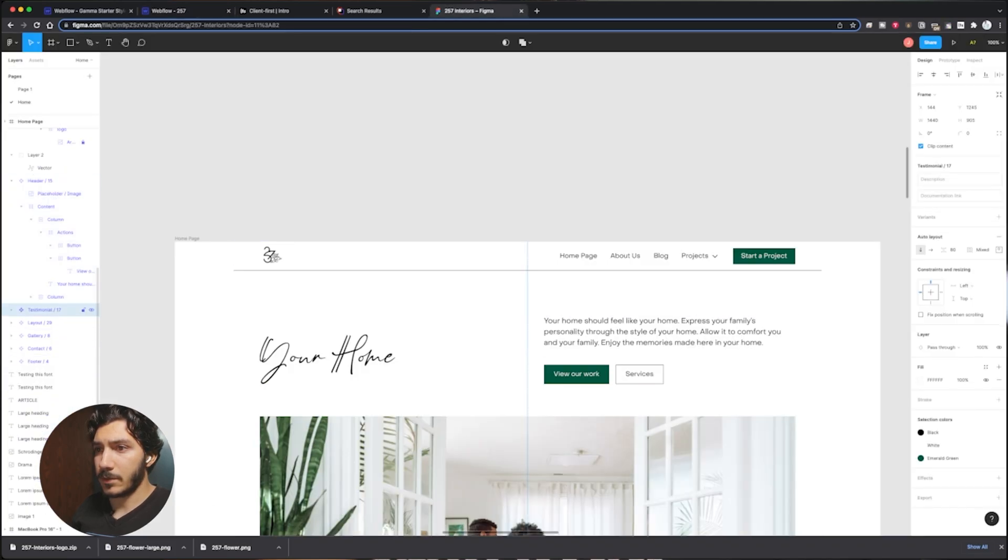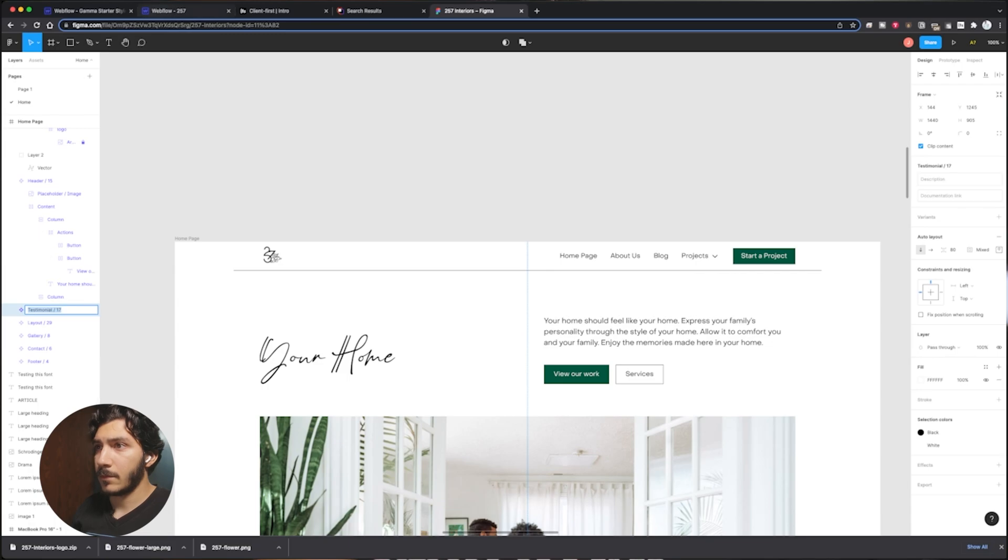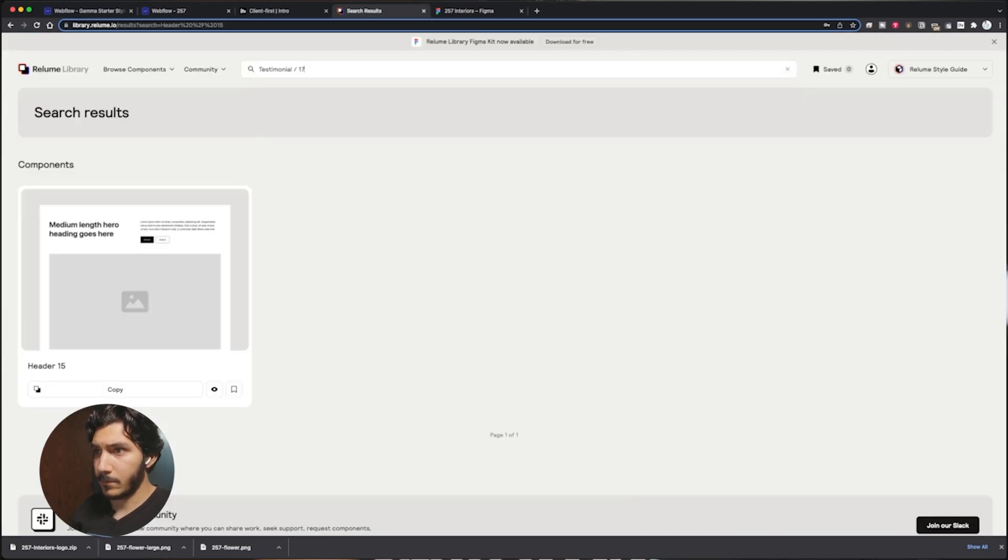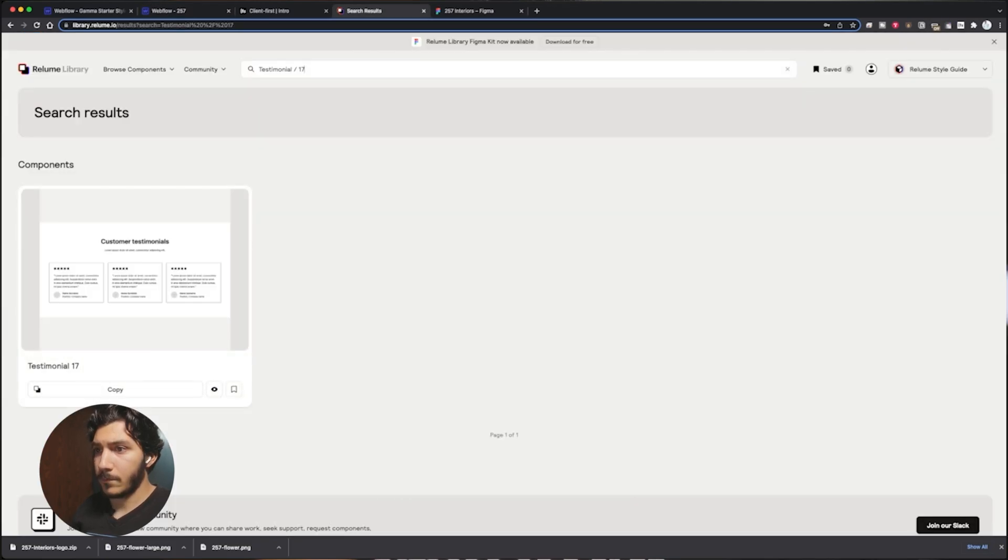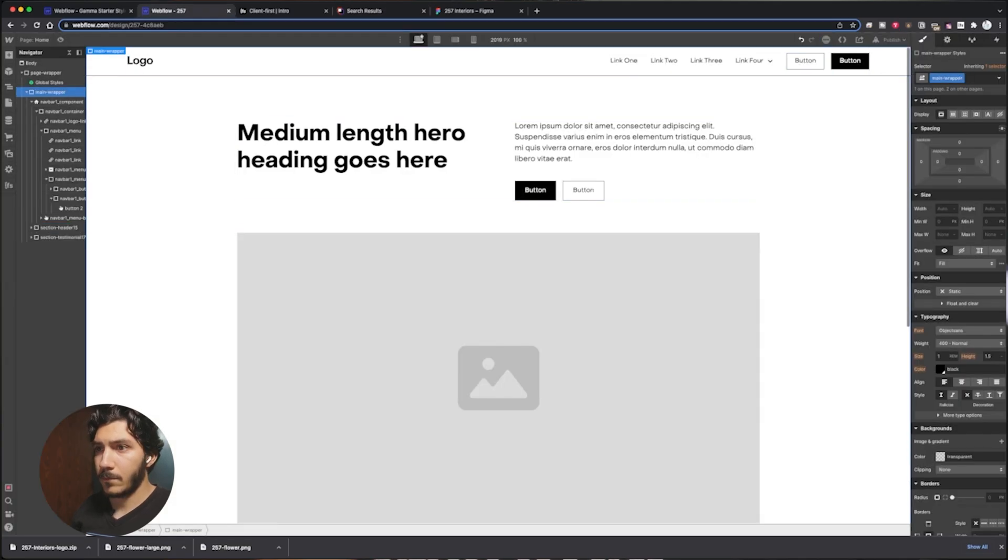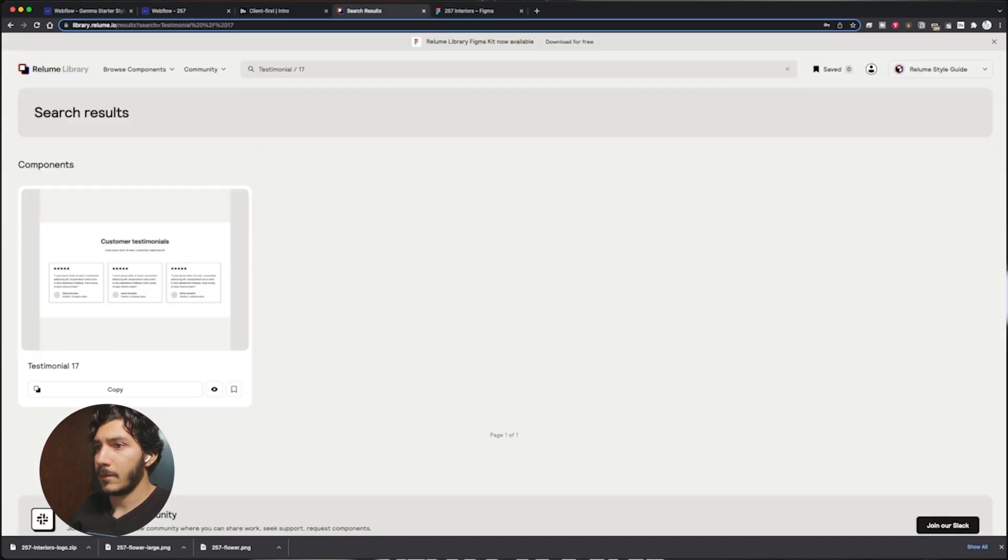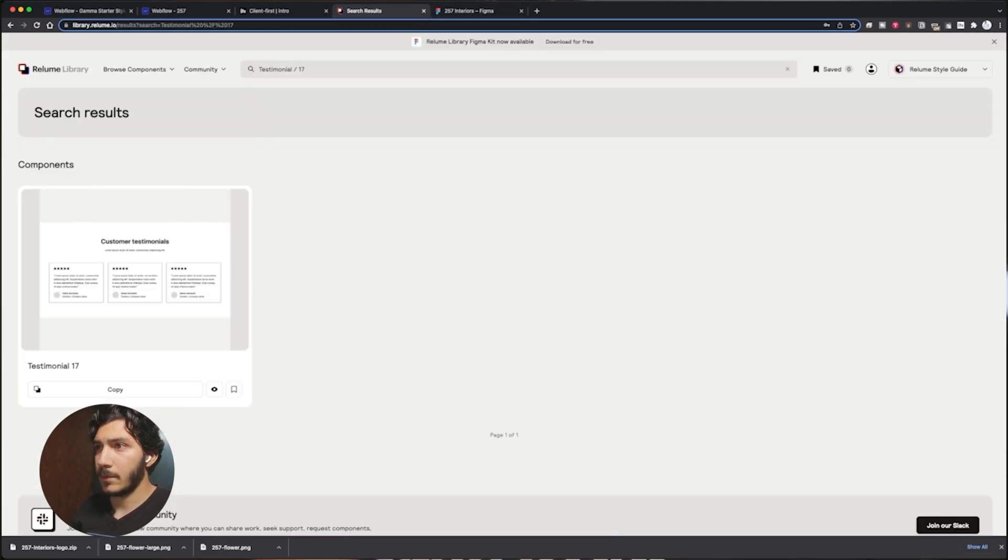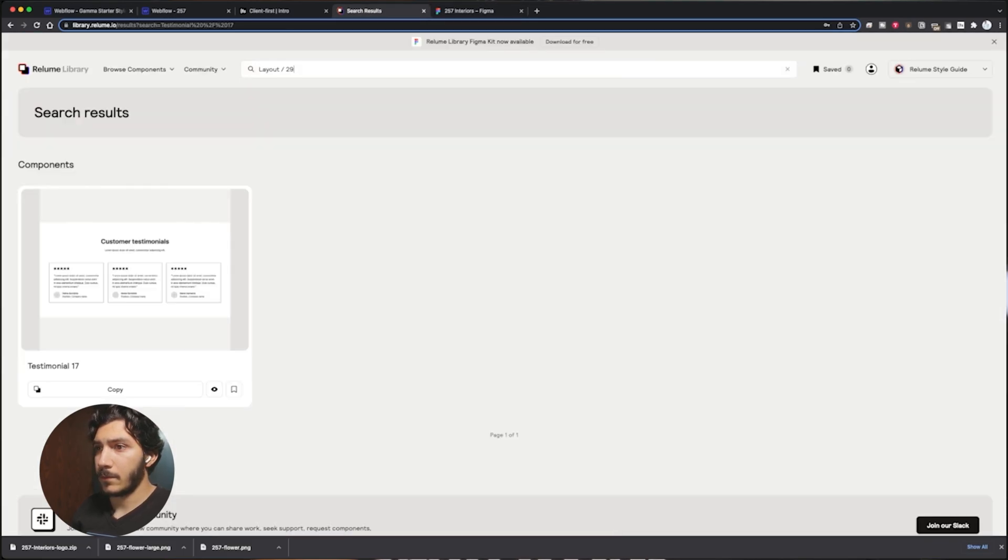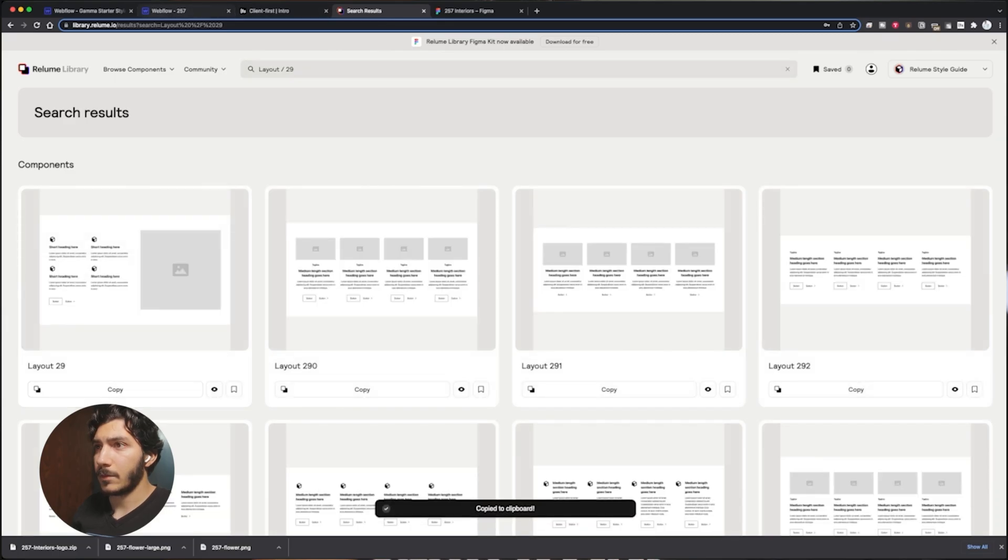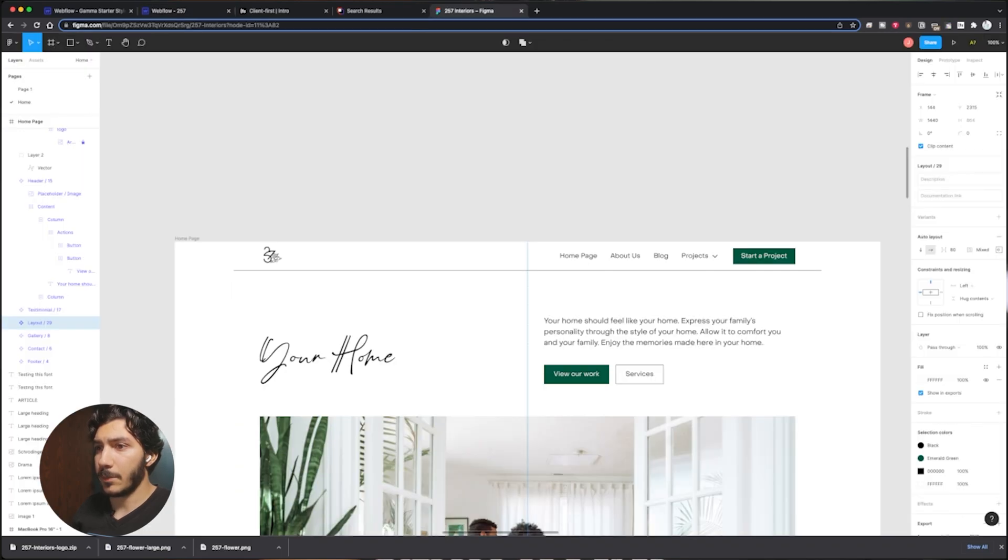Then we're going to have our testimonial next. So everything's starting to pop up in here. Layout 29. Copy this. I'm going to keep just copying everything in here. Gallery 8.